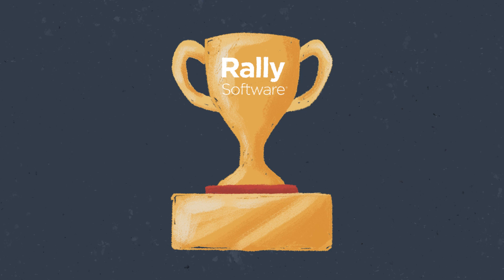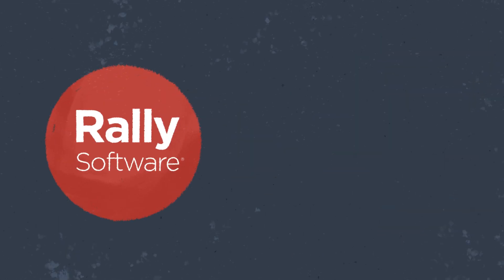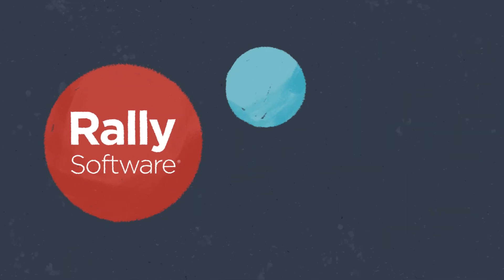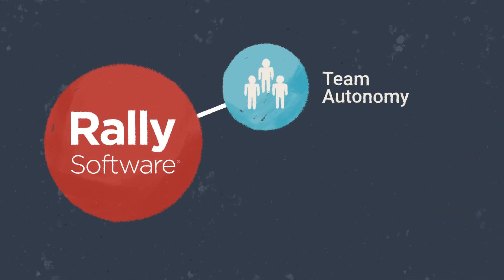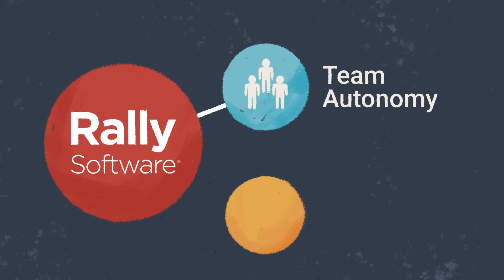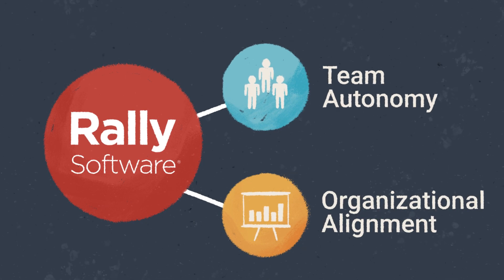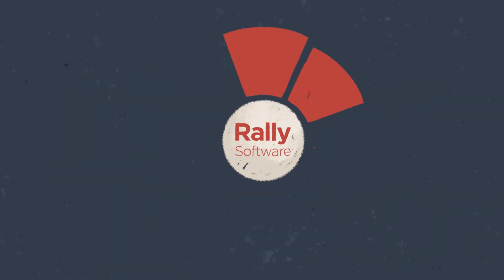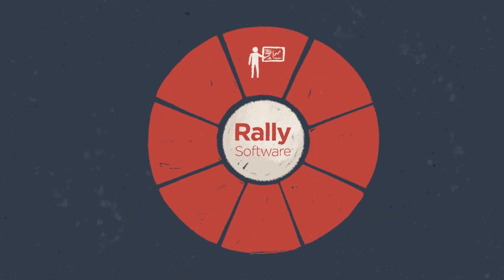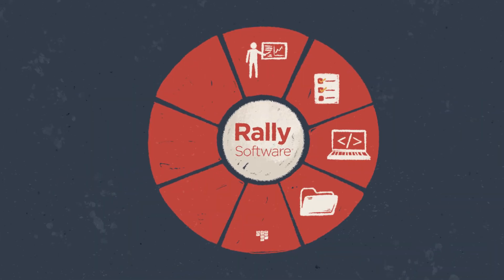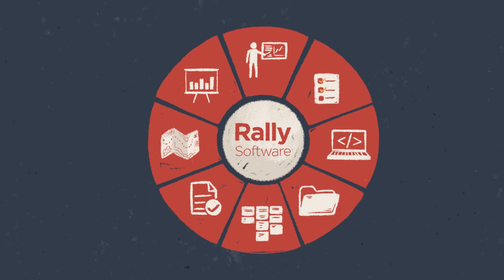As a premier Agile solution, Rally is known for its ability to support Agile team autonomy and organizational alignment. It's an enterprise-class platform built for scaling Agile development.